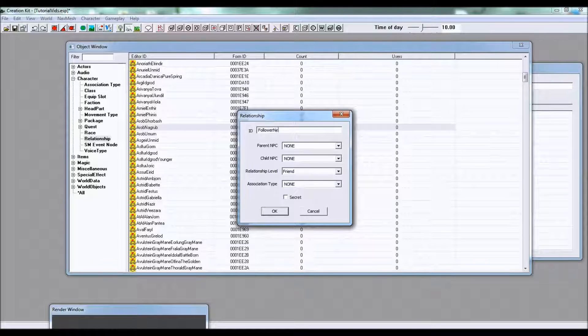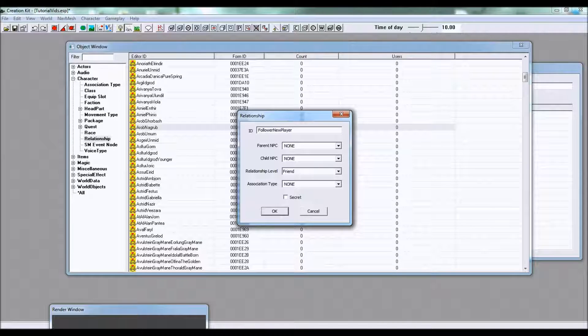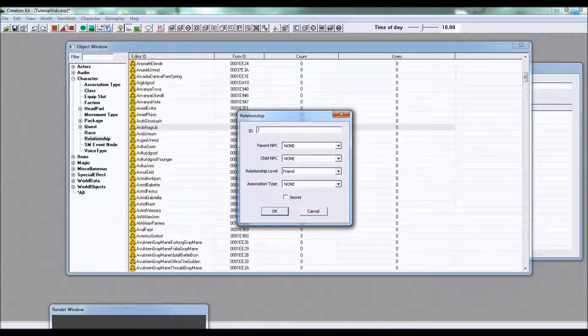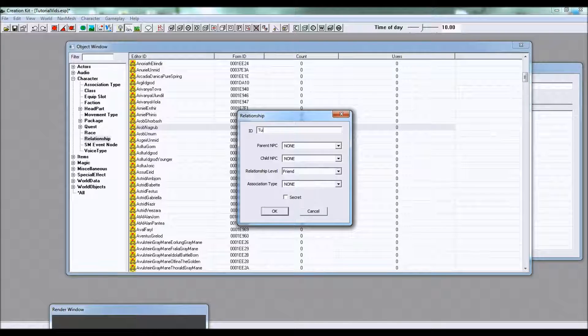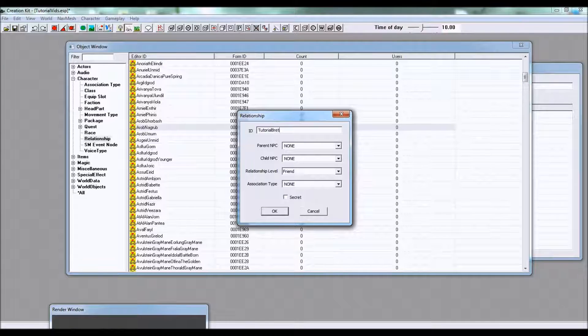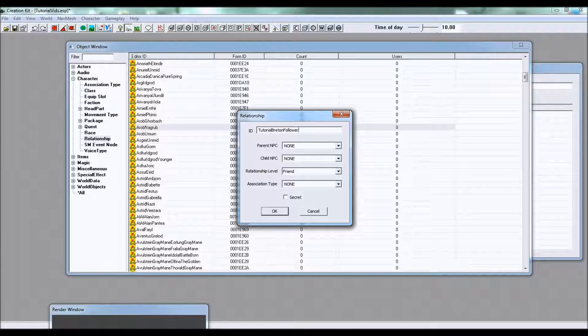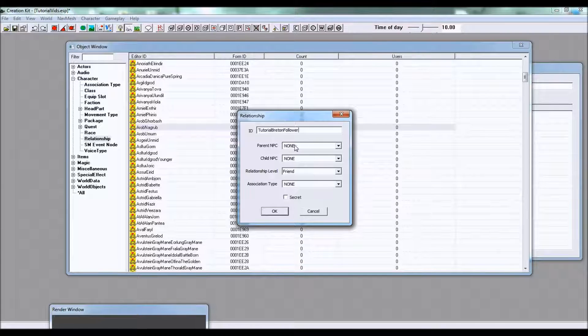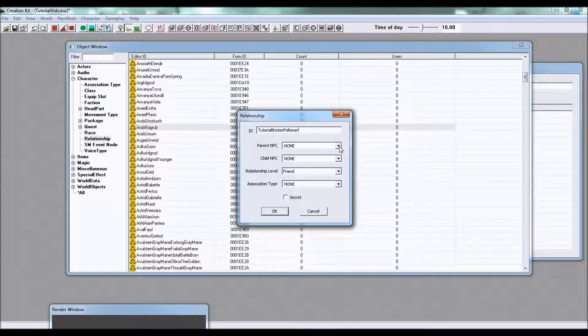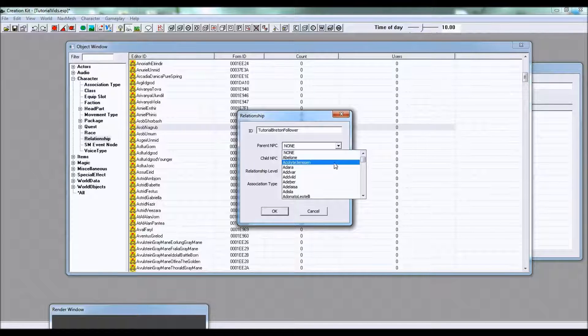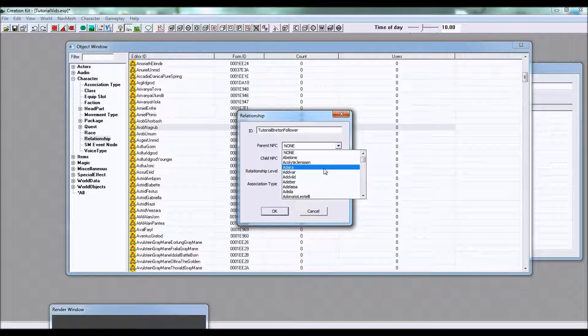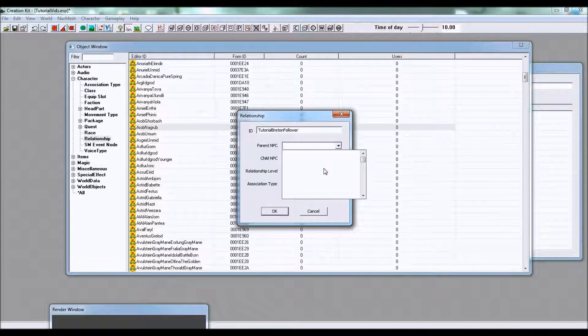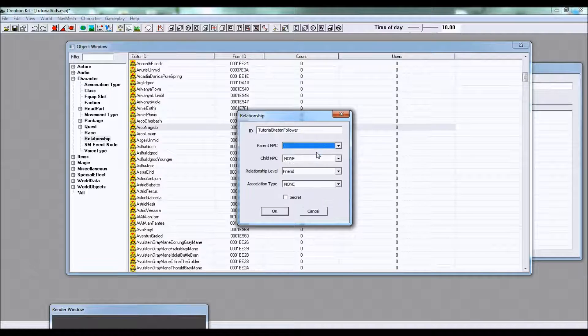I'm gonna call mine tutorial Breton follower. The parent NPC is this first subject of this relationship and obviously that will be tutorial bosmer follower.